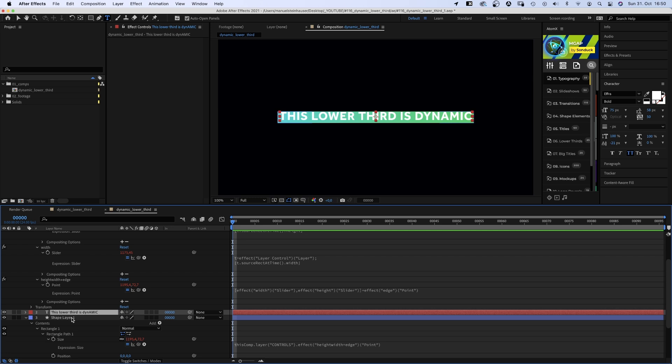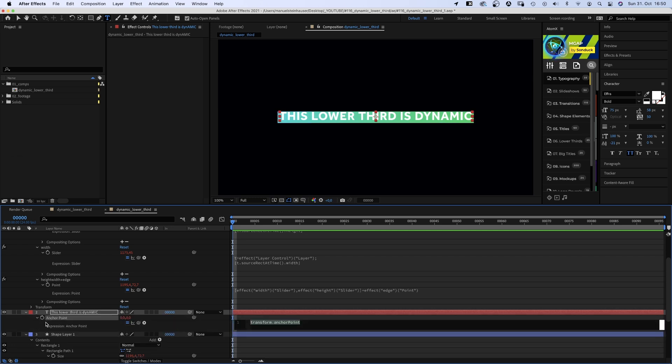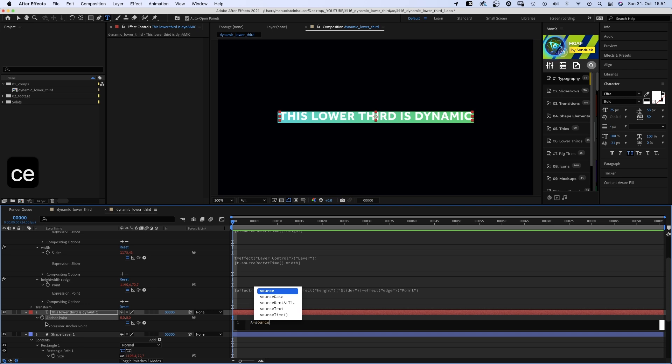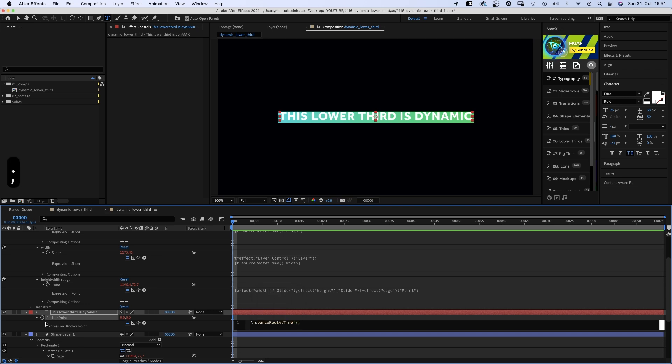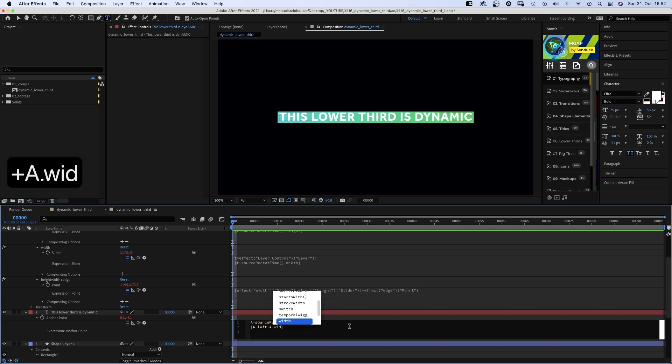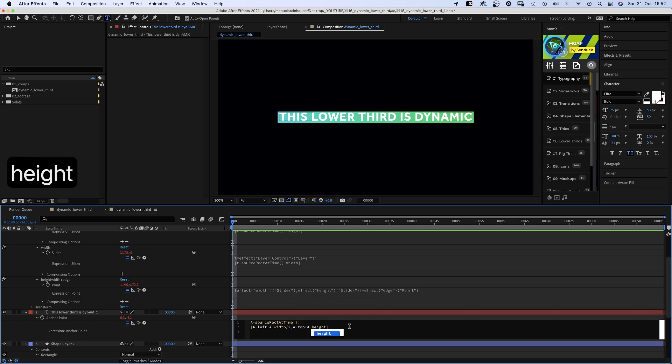The next thing we need to do is center the anchor points. A, like anchor point, equals sourceRect at time. Parenthesis, semicolon. In the next line, square brackets, a dot left plus a dot width divided by 2, comma, a dot top plus a dot height divided by 2. And the anchor point is centered.